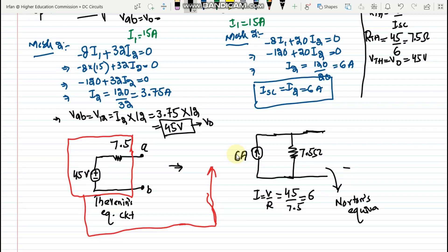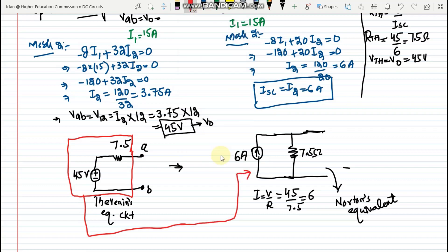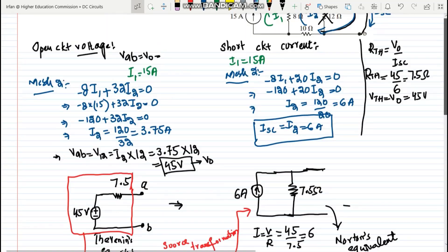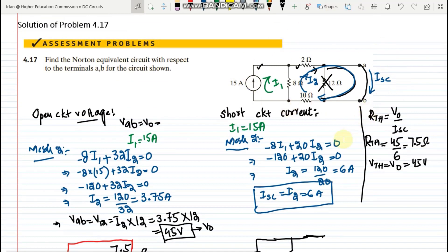To summarize: to find the Norton's equivalent circuit, I found all the values related to the Thevenin equivalent circuit, then applied source transformation to convert the voltage source into a current source. That's it for today — if you have any questions you can ask in the comment section. Thank you so much and I will see you in the next video.